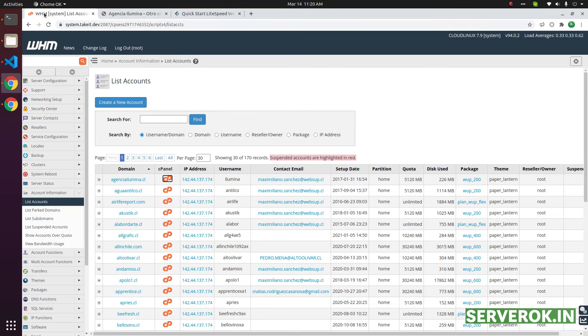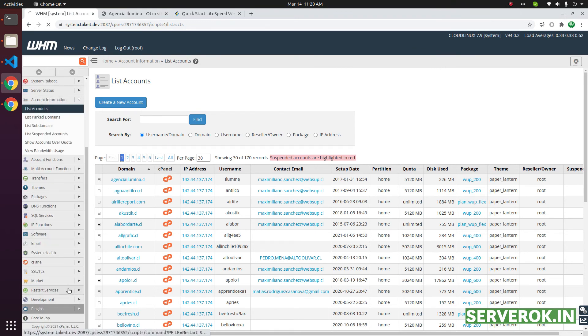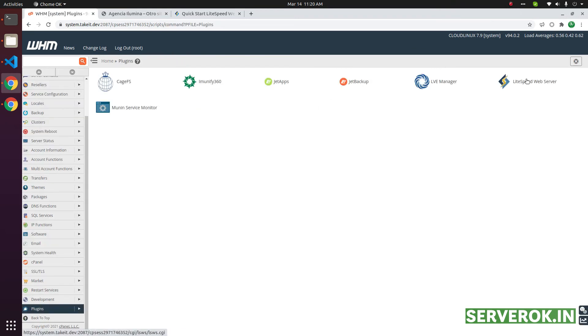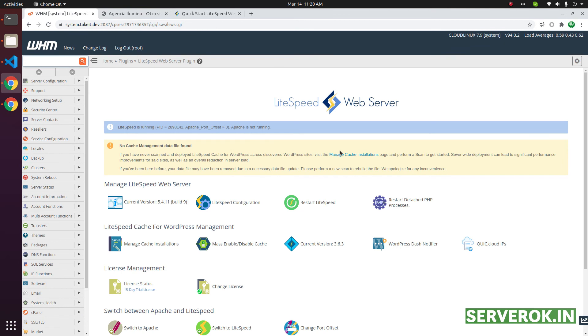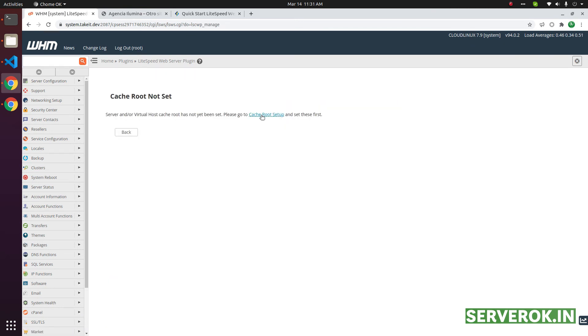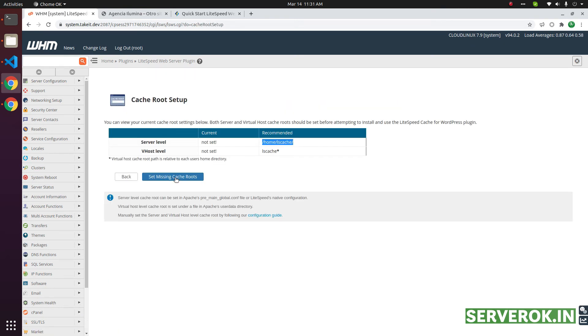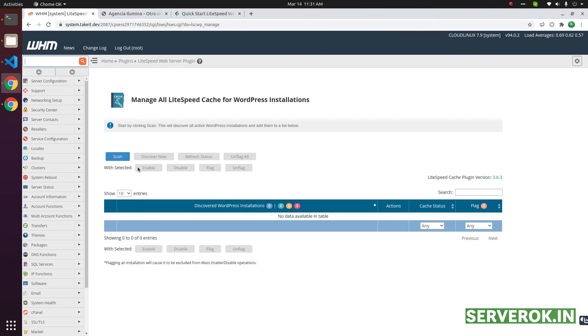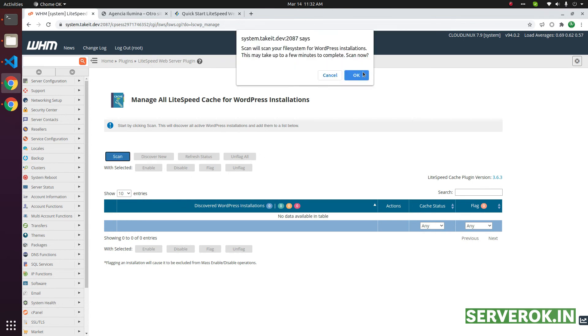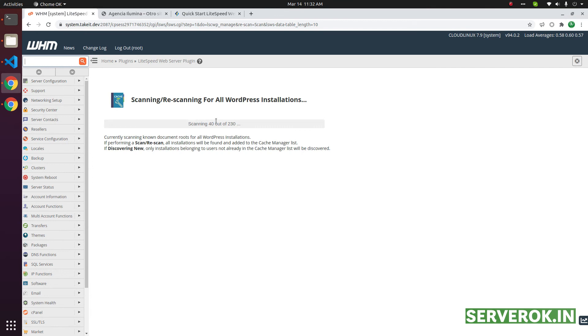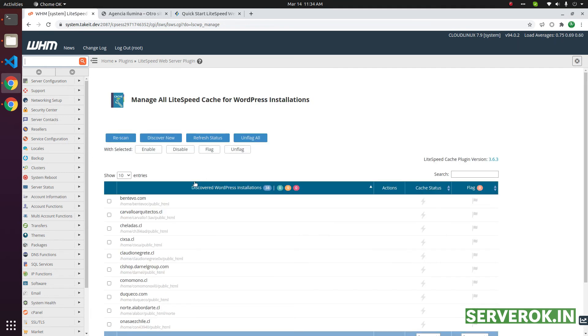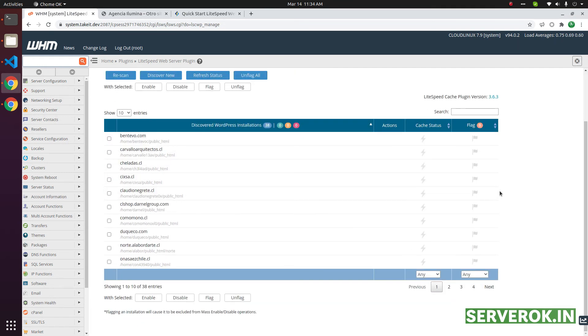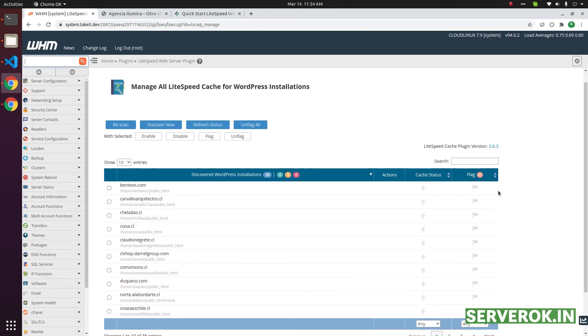You can do this in WHM also. Go to plugins, then go to Lightspeed web server. Then you can manage cache installations. Click on cache root setup. Click on set missing cache root. Click on back. Now click on manage cache installations. You can scan for all WordPress installations on this server and enable LS cache. This will take time. Lightspeed plugin has found following websites with WordPress installed. You can enable the cache from here.